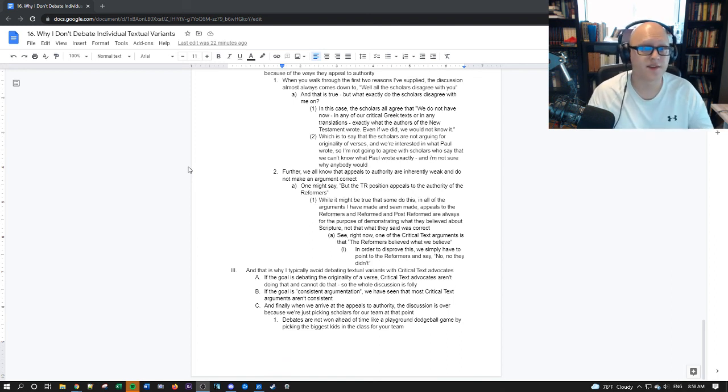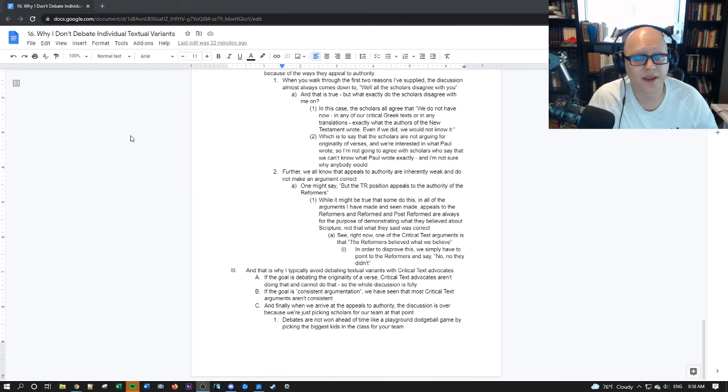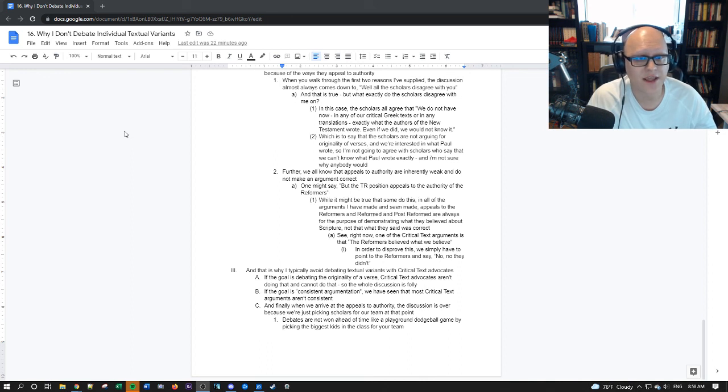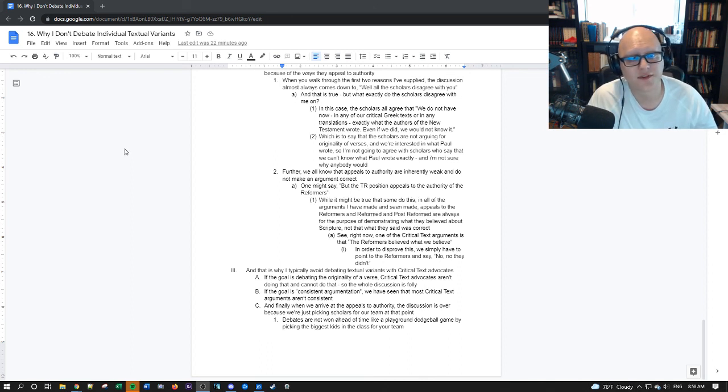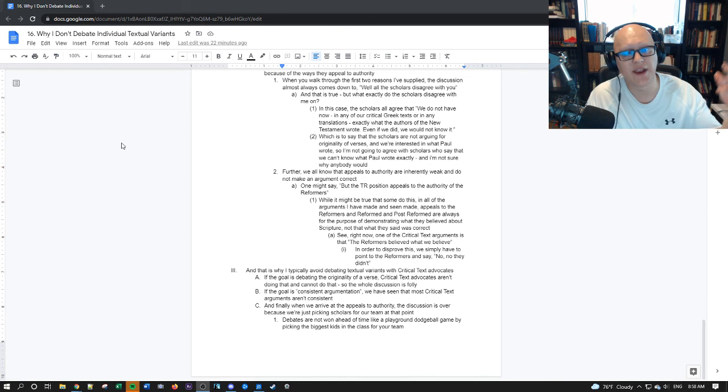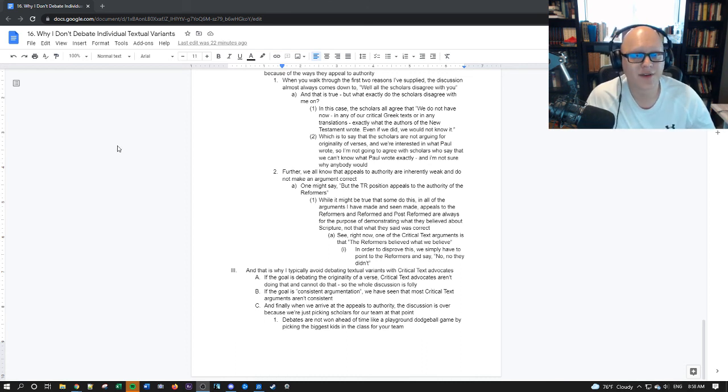So anyway, this has been an episode of the Young Textus and Reform podcast with your host, Taylor DeSoto. I hope this has been helpful. May the Lord bless you and keep you, and we will see you all in the next episode.